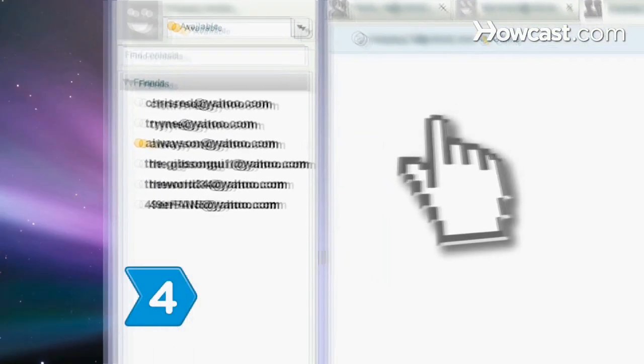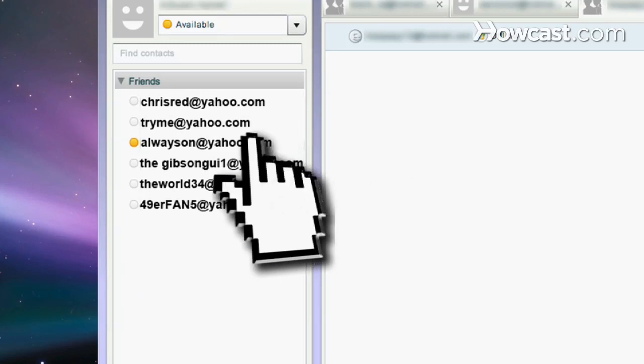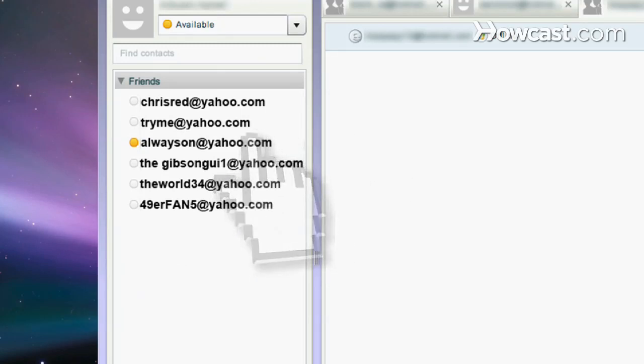Step 4. Click on any friends on the left side of the screen to send an instant message or check on their status.